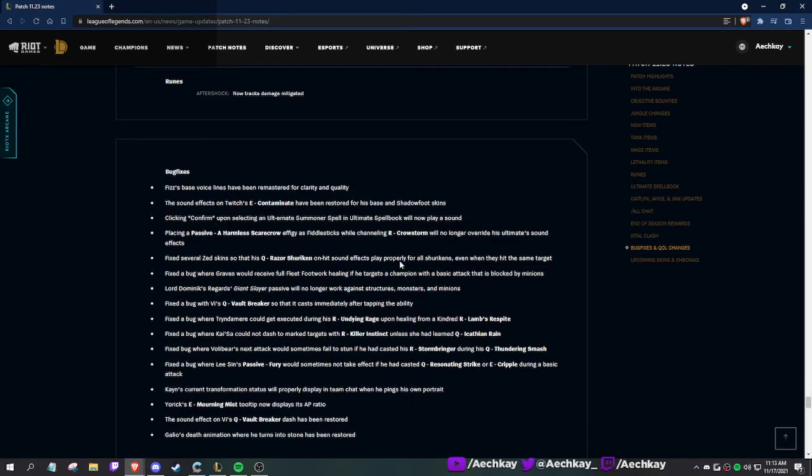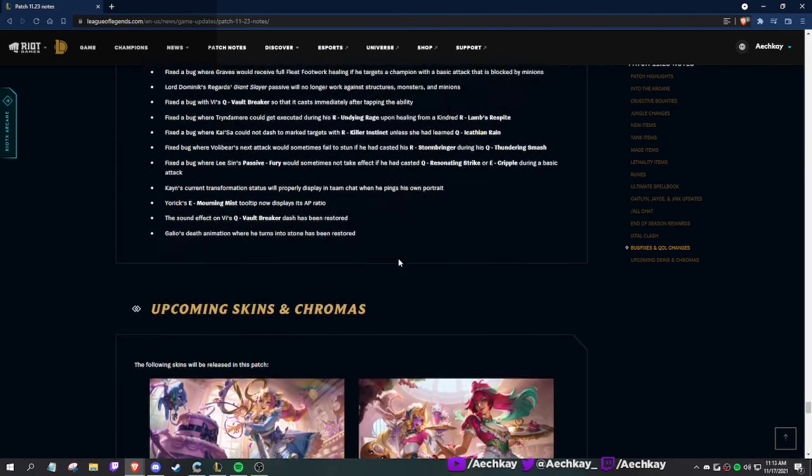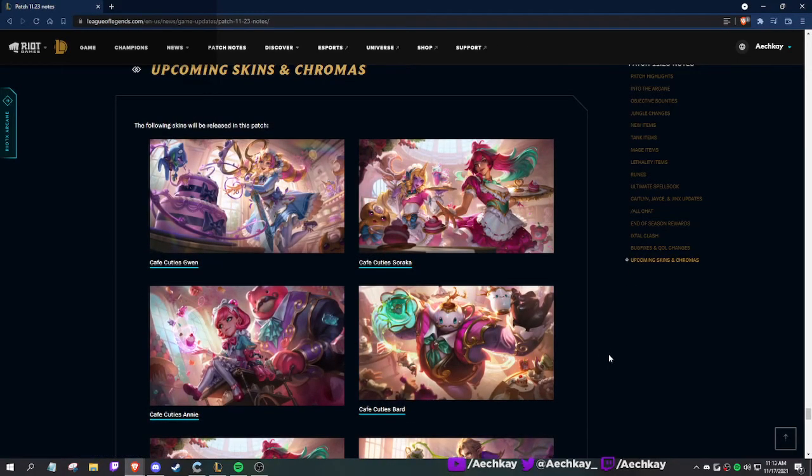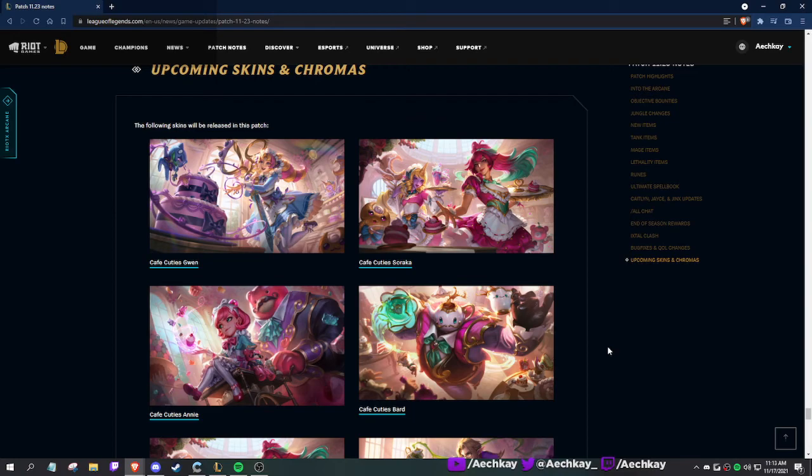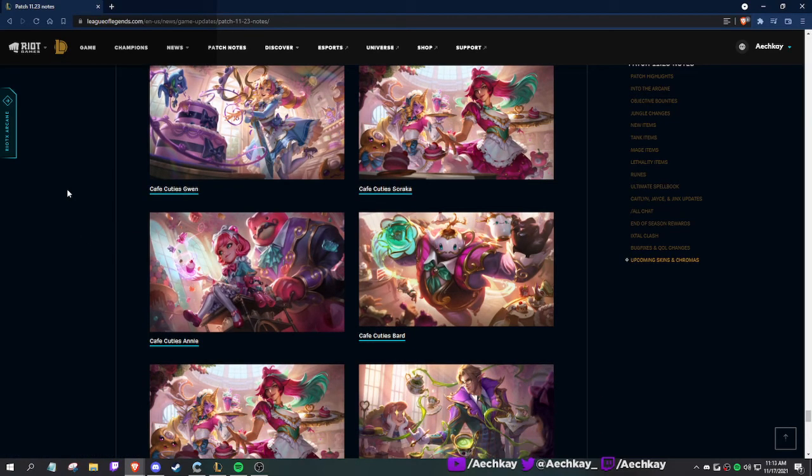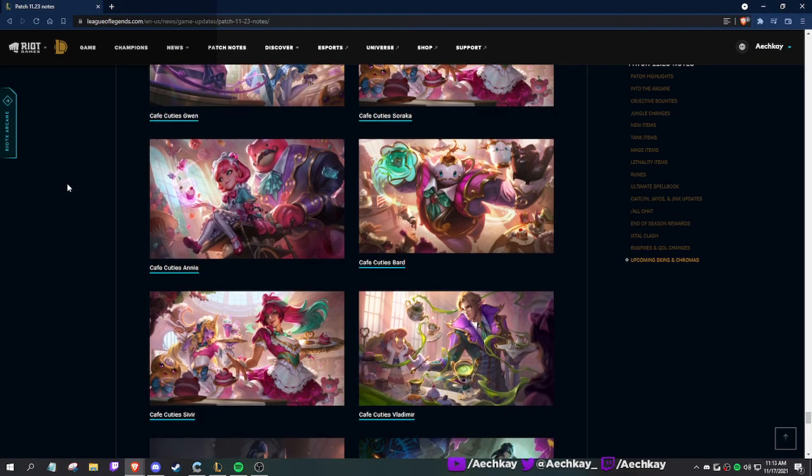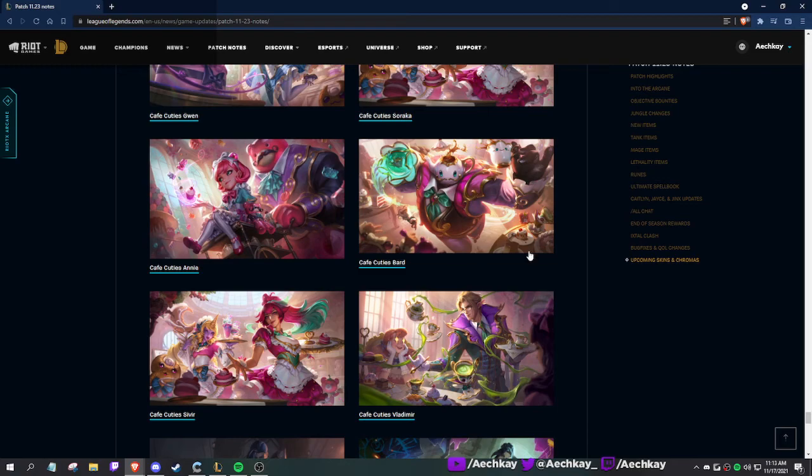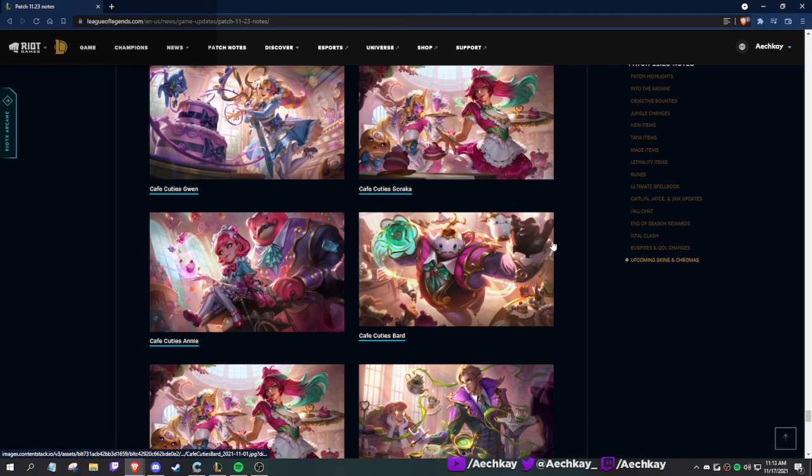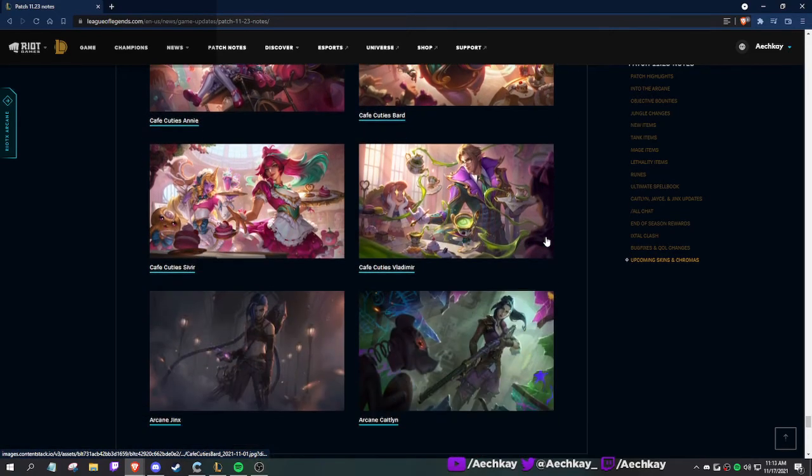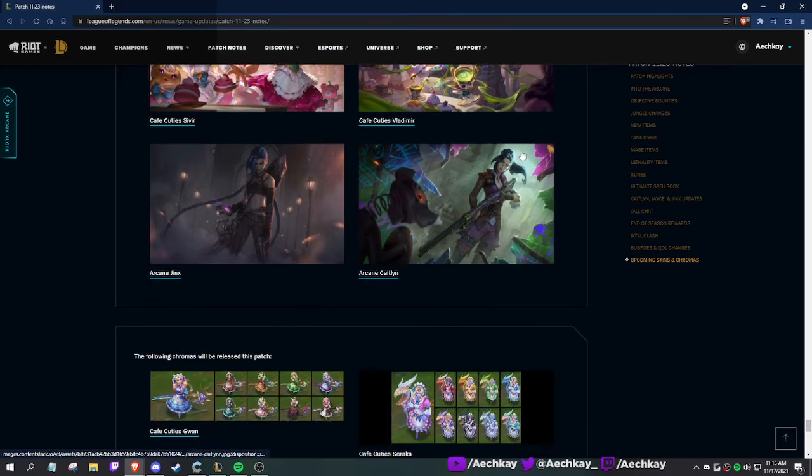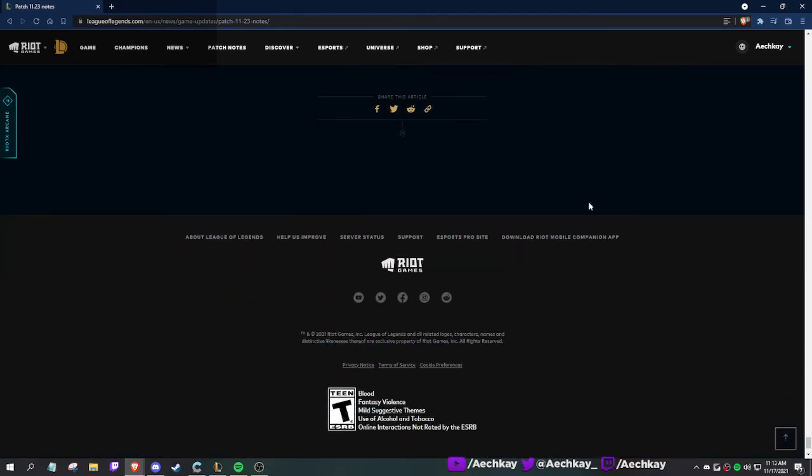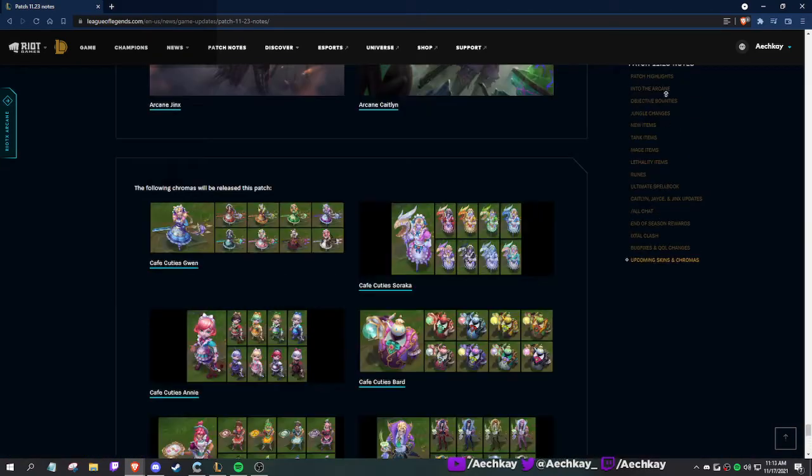Bug fixes and new skins. Cafe Cuties: Gwen, Soraka, Annie, Bard, Sivir. I should have done videos for these, but I was really busy the last few weeks. I was just perma-tired. Gwen, Soraka, Annie, Bard, Sivir. I was gonna do the Bard one, like Bard top, but it didn't work out. Then there's the Arcane chromas and that's it.